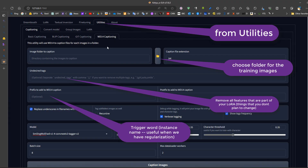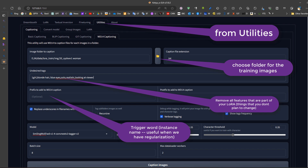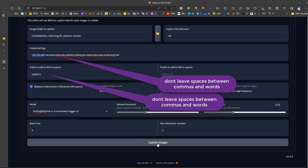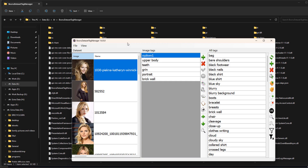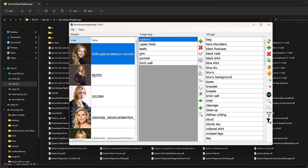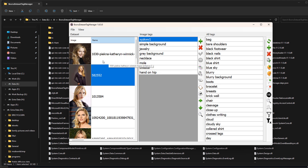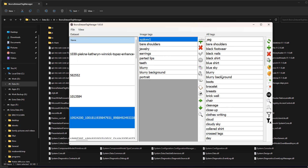When captioning, remove features you want the LoRA to learn — such as the girl's smile, hair color, eye color — from the captions, as these are character features. Use a trigger word matching the instance prompt, which is placed in each caption file. Using a trigger word is more effective when regularization is enabled; without regularization the trigger word becomes less effective. After captioning, double-check captions using Booru Tag Manager and manually update them, since automatic captioning may miss information or produce wrong captions.